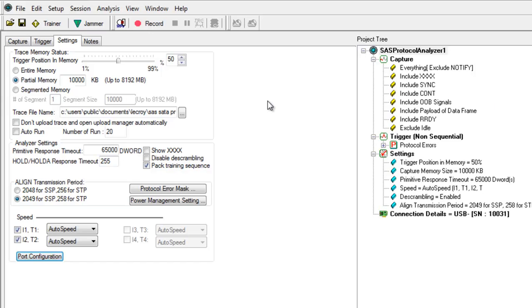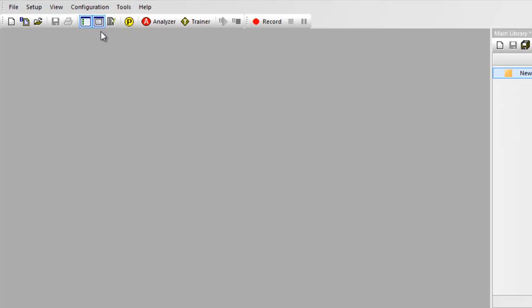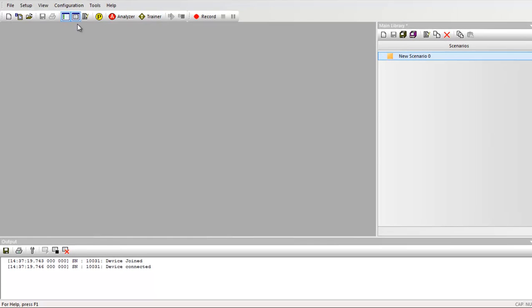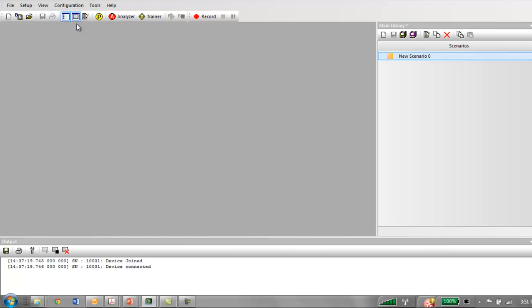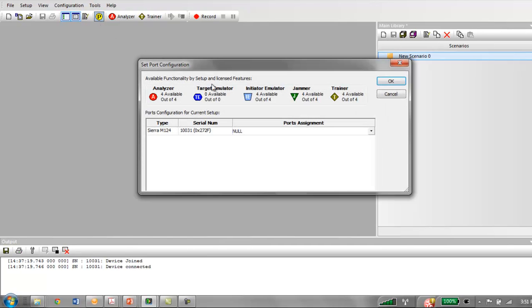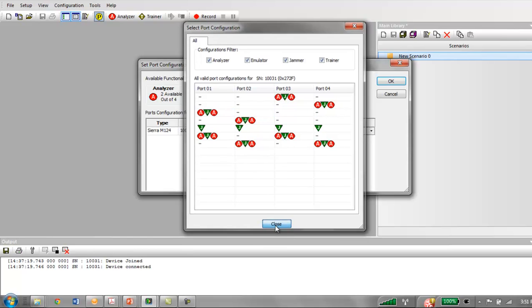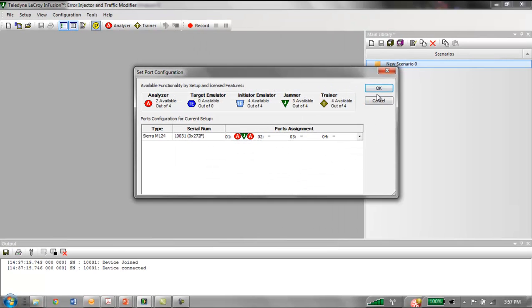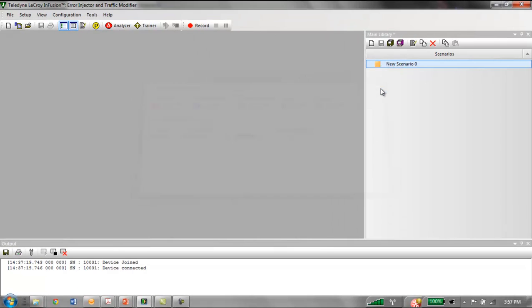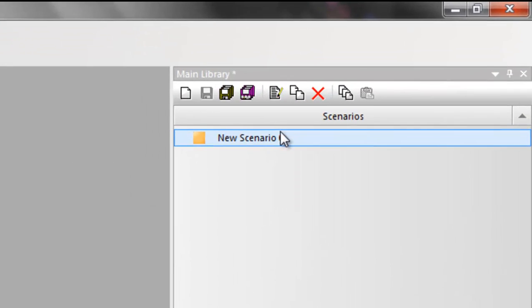We close that dialog and we'll switch to the jammer software. It's a different window within the same application. This is where we'll define the test scenario that we want the Sierra platform to use. Before we do that, the one critical step is to go into the port configuration button. You'll also need to specify that you're going to use AJA mode on port one in this dialog.